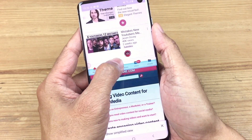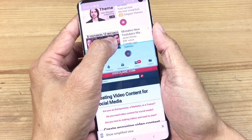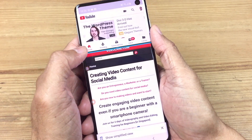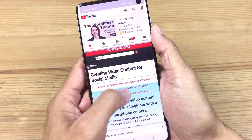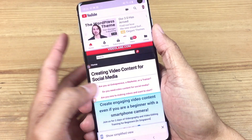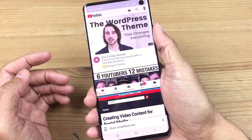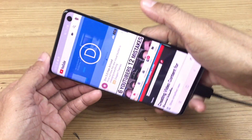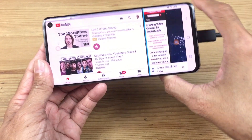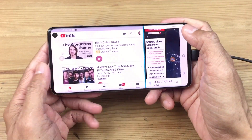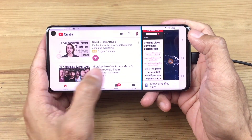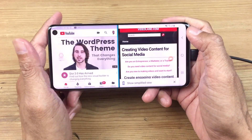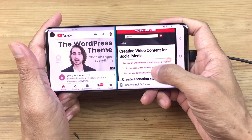We can shift the blue line upwards to make the bottom half bigger, or downwards to make the top half bigger. We can also turn it into landscape mode or horizontal mode and view the split screen horizontally.